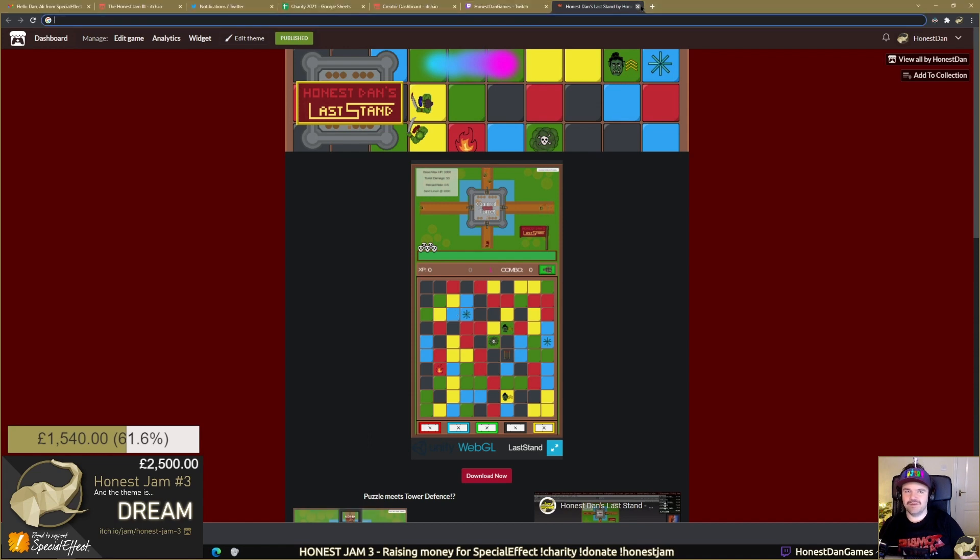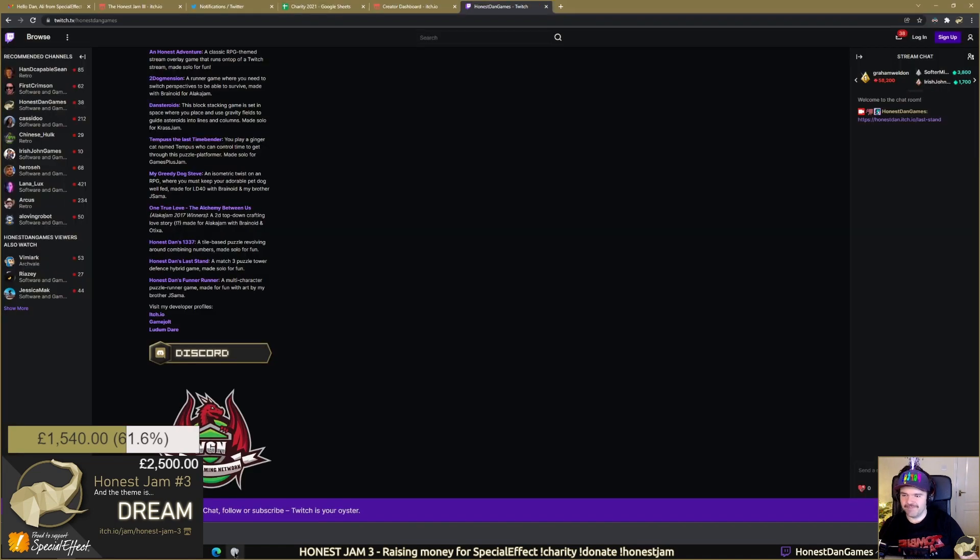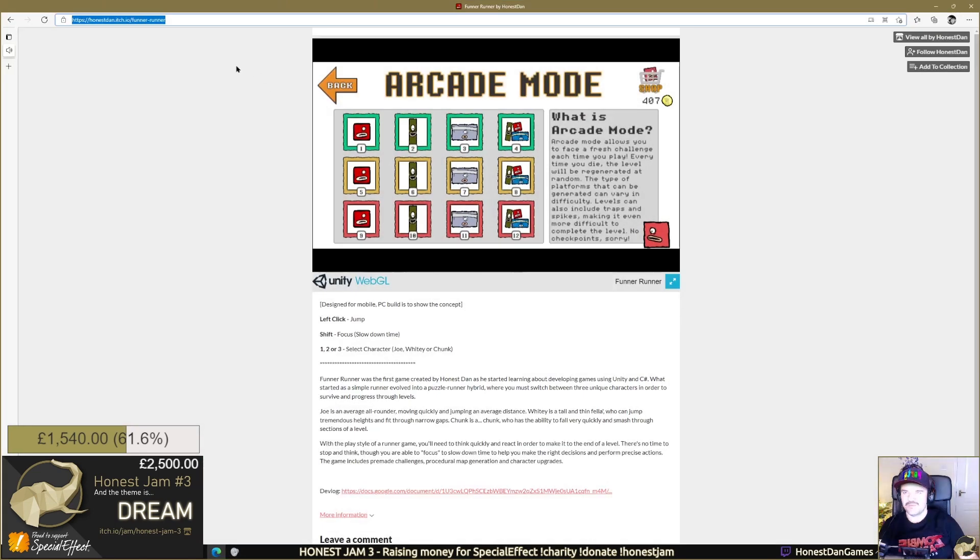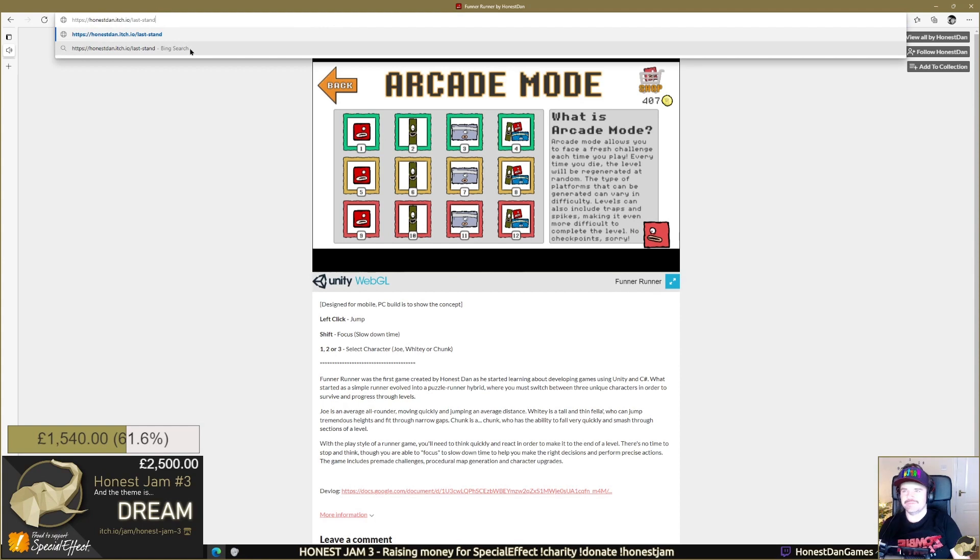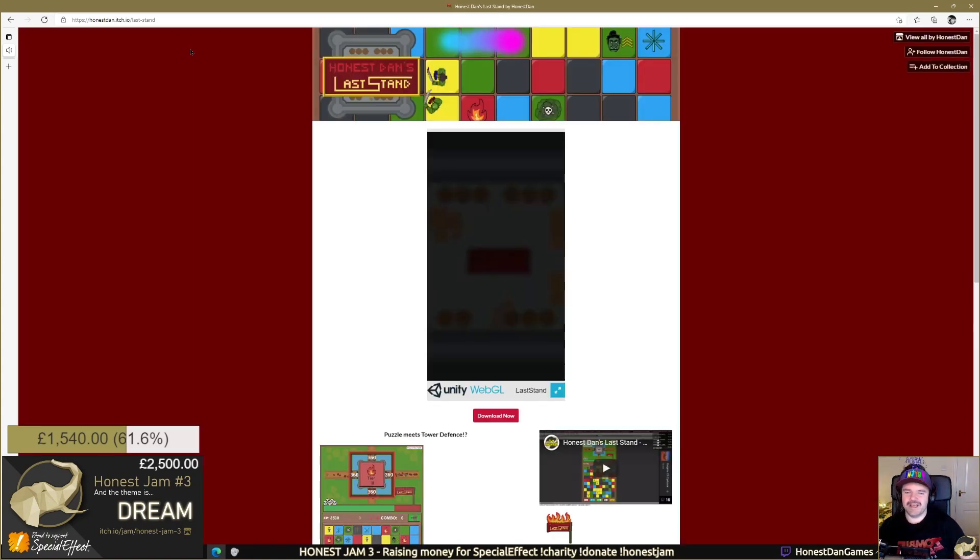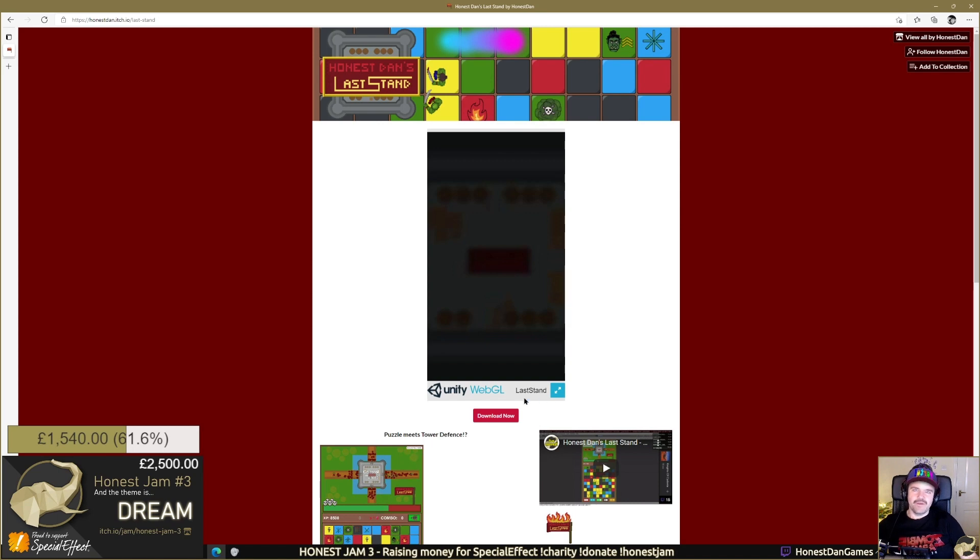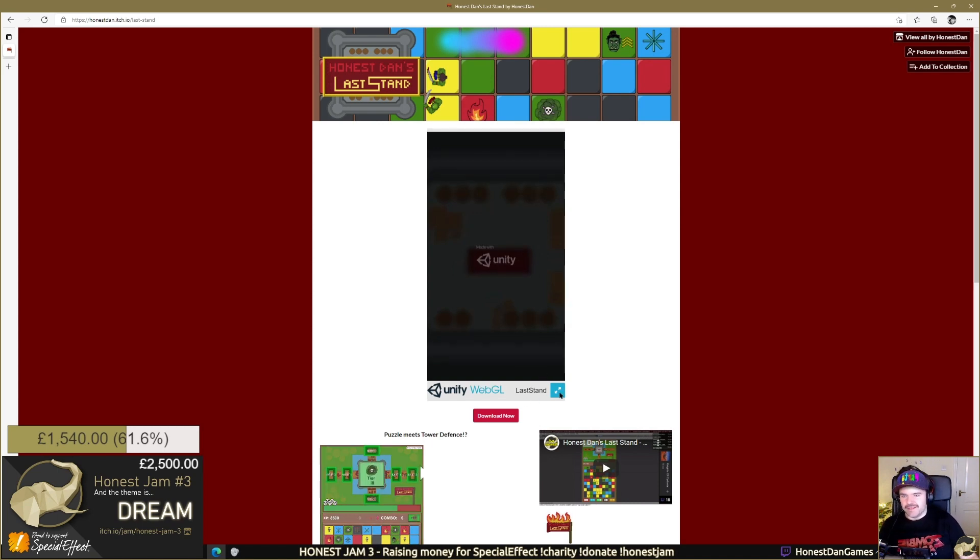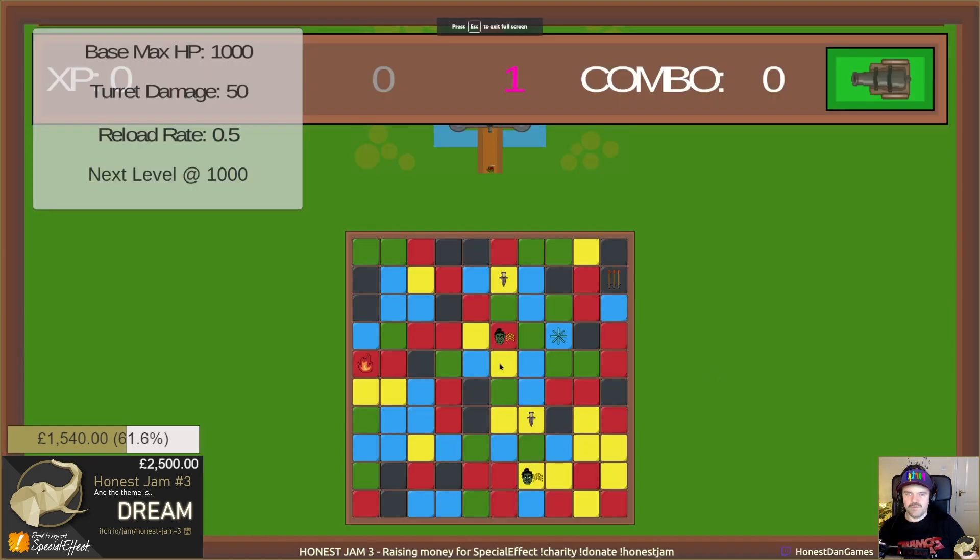So let me just open this in the right browser. Last Stand was a game designed for mobile where you're combining match three with a tower defense game. So let's open this full.